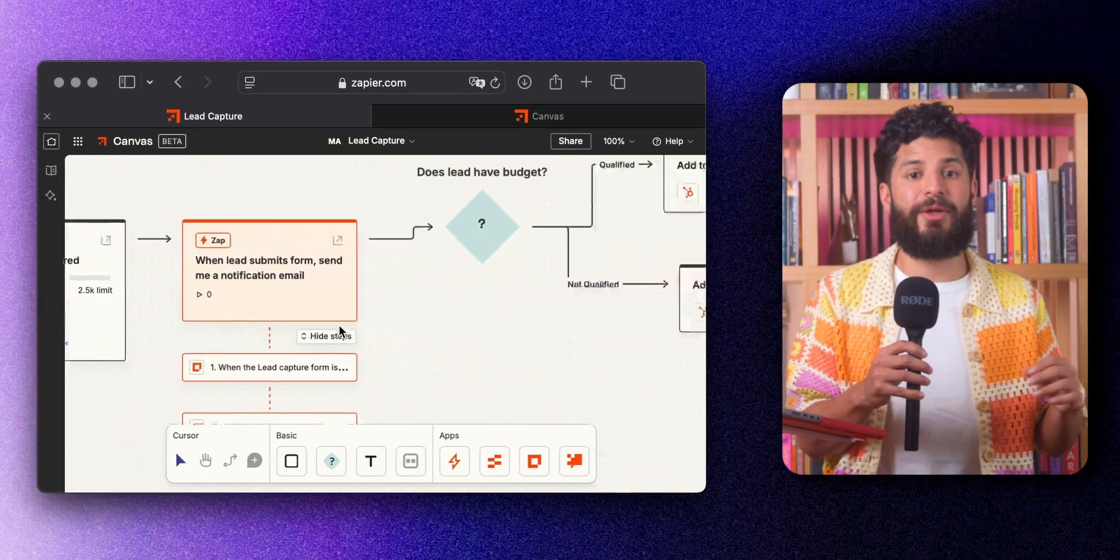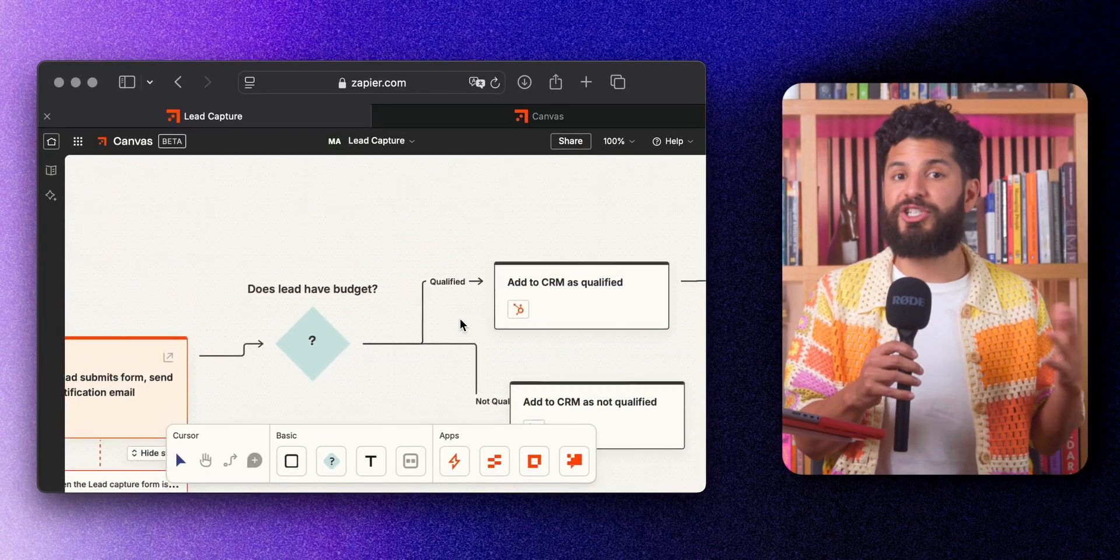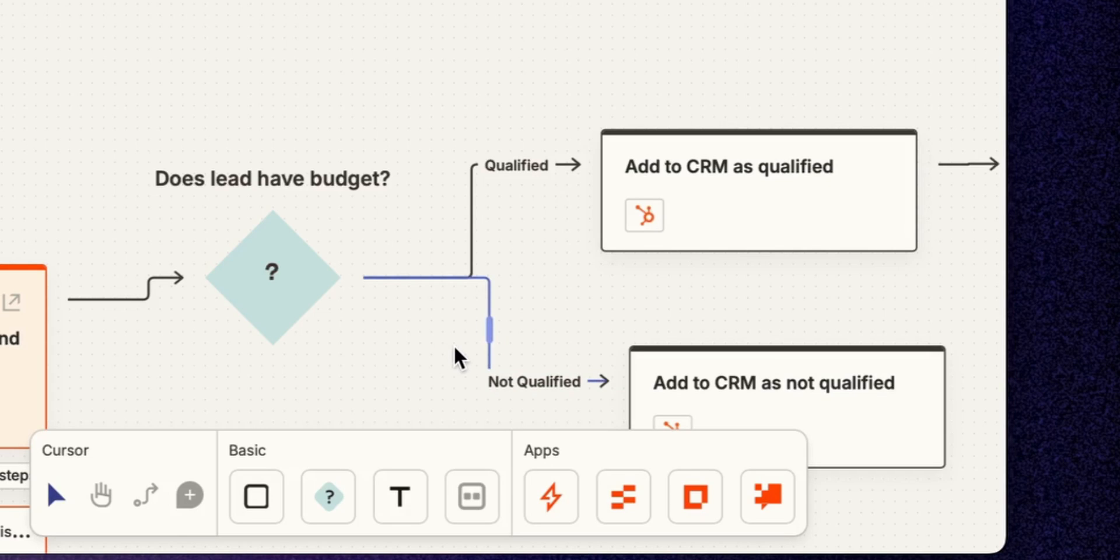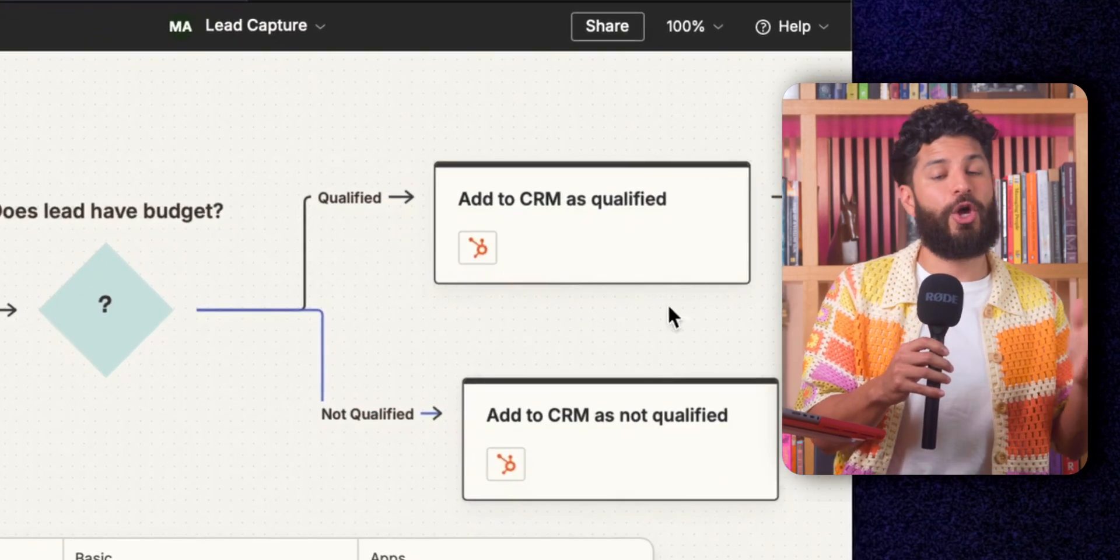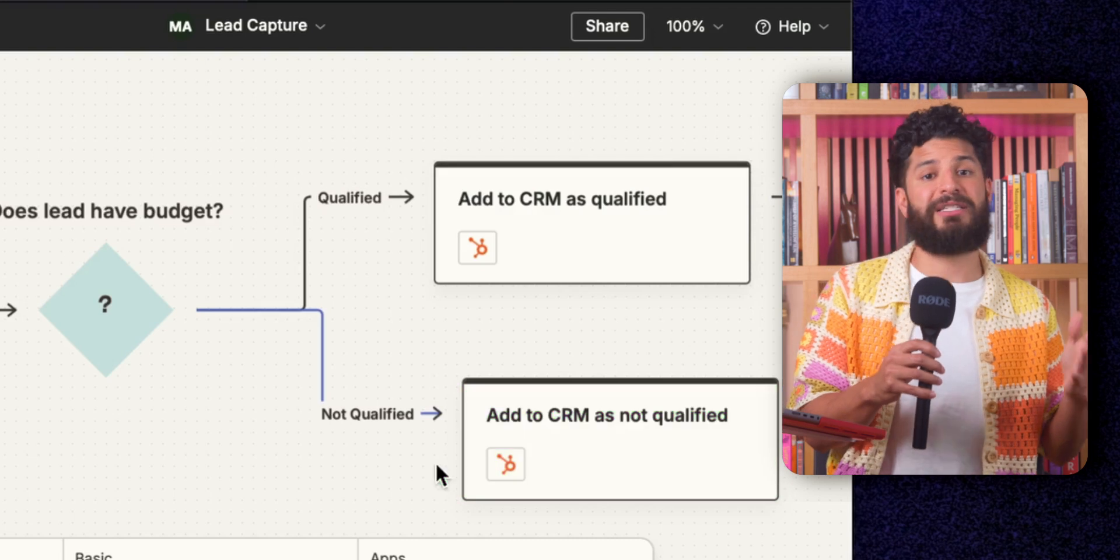Finally, there's a split paths feature, which lets you create different outcomes based on what happens at any point. So if one action leads to success, it goes down one path. If not, it takes another route.